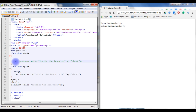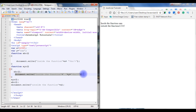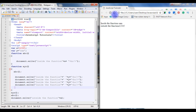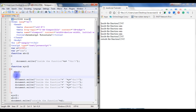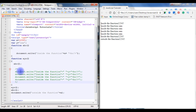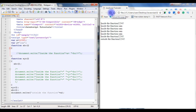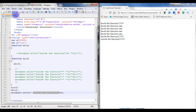For multi-line comments, use forward slash followed by an asterisk at the start, and asterisk followed by forward slash at the end — like /* ... */. This comments out multiple lines at once. After saving and refreshing, only the document.write outside the function displays, because all the others have been commented out.